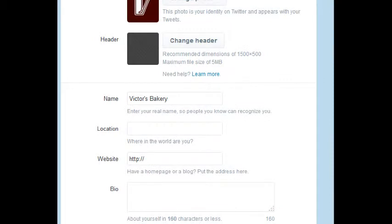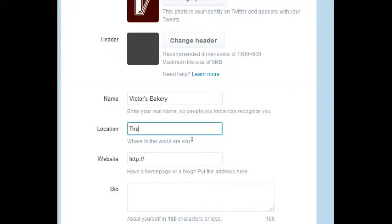Enter your name. Enter your real name so people know you, can recognize you. Again, this is your business name. Location. And this can actually be anything. So you can even write the planet Earth if you want to be cheeky. But I would recommend actually putting the location of where you're at.